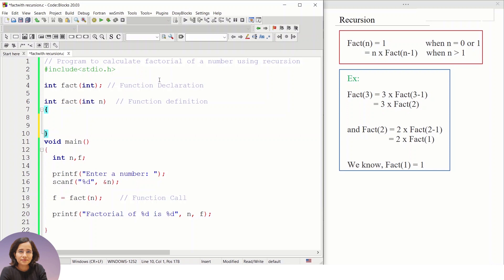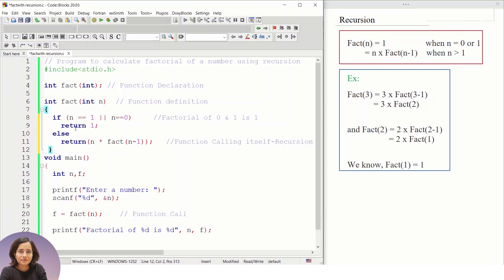Let's implement recursion with an example — calculating the factorial of a number. In main, I take one integer value 'number' and pass it to the function. This is the function declaration. In the function definition, if the value of n is 1 or 0, we return 1, since the factorial of 0 and 1 is 1.